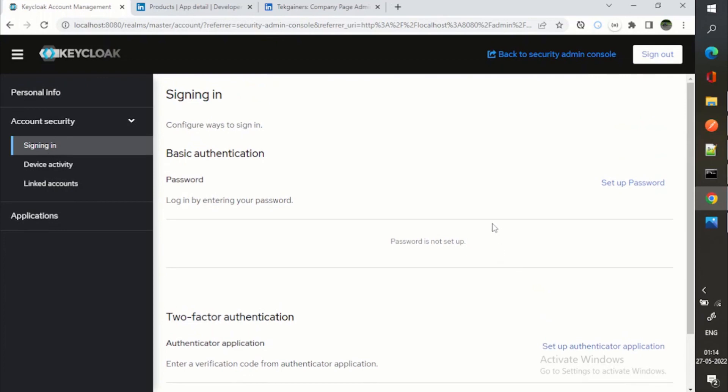So guys, this was about the social login and I hope you will be able to set up the same thing in your local environment or Keycloak environment.